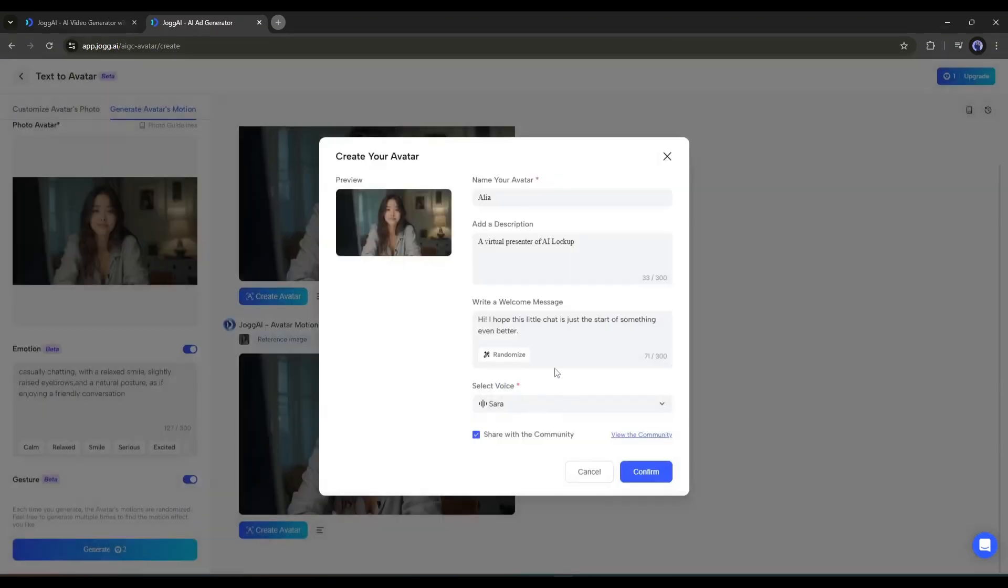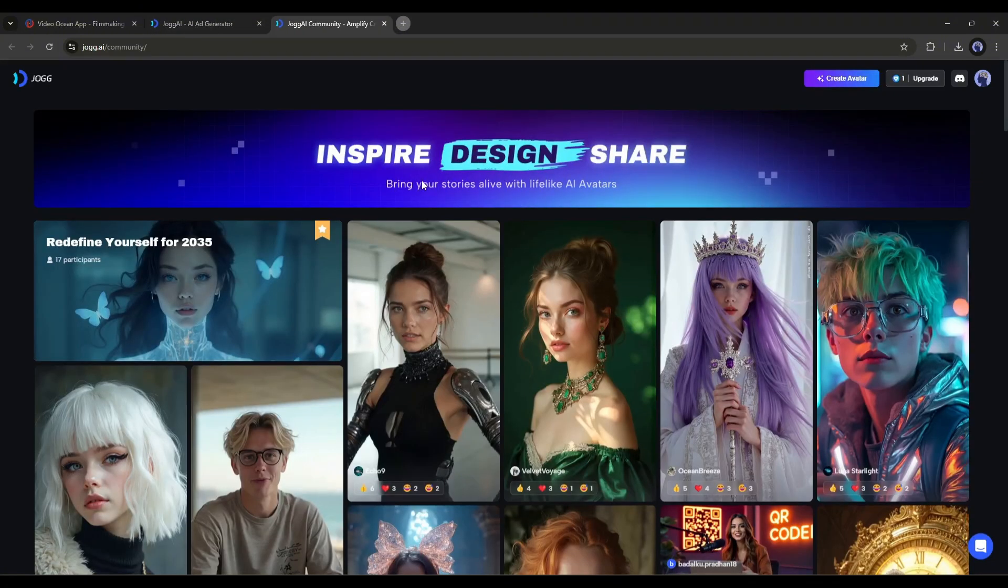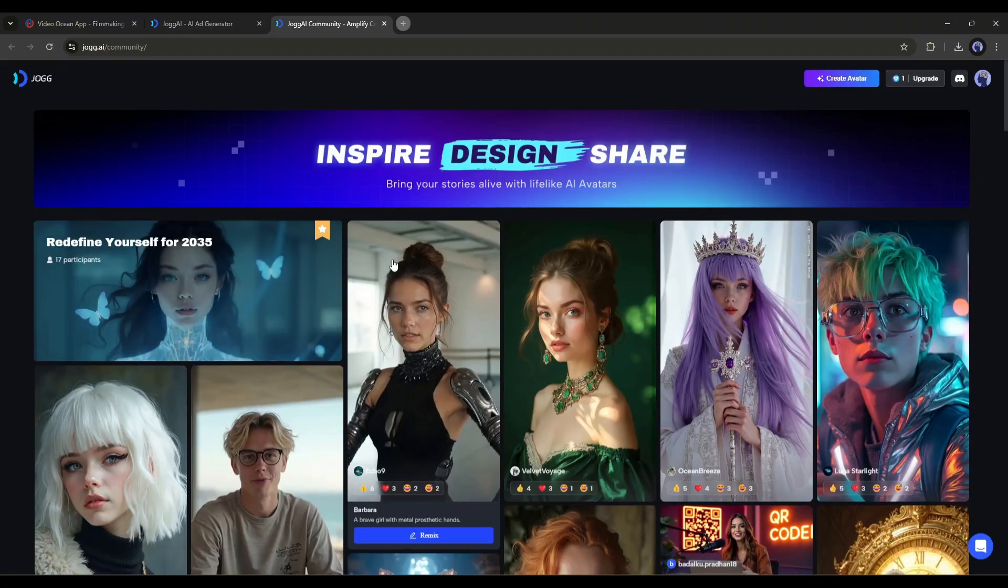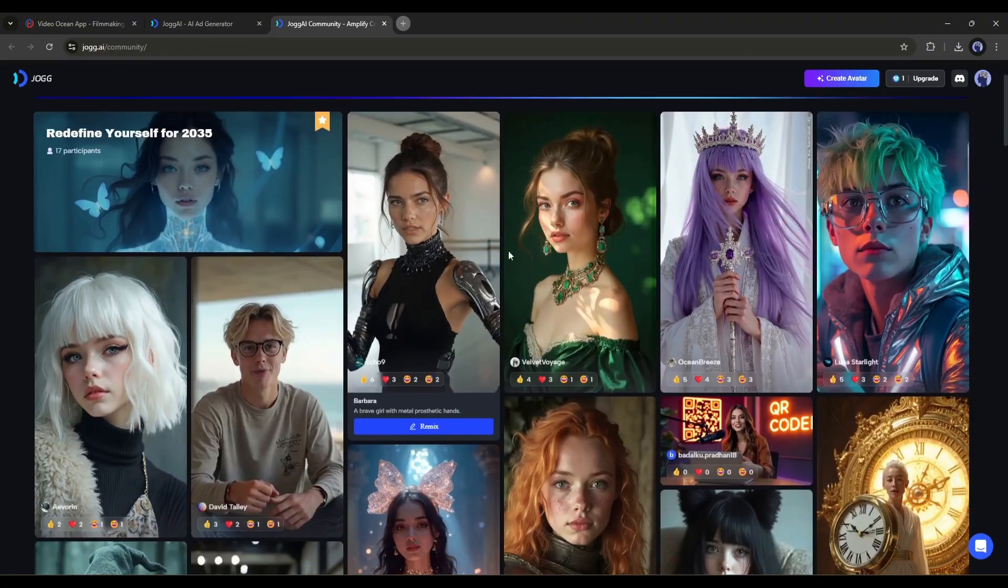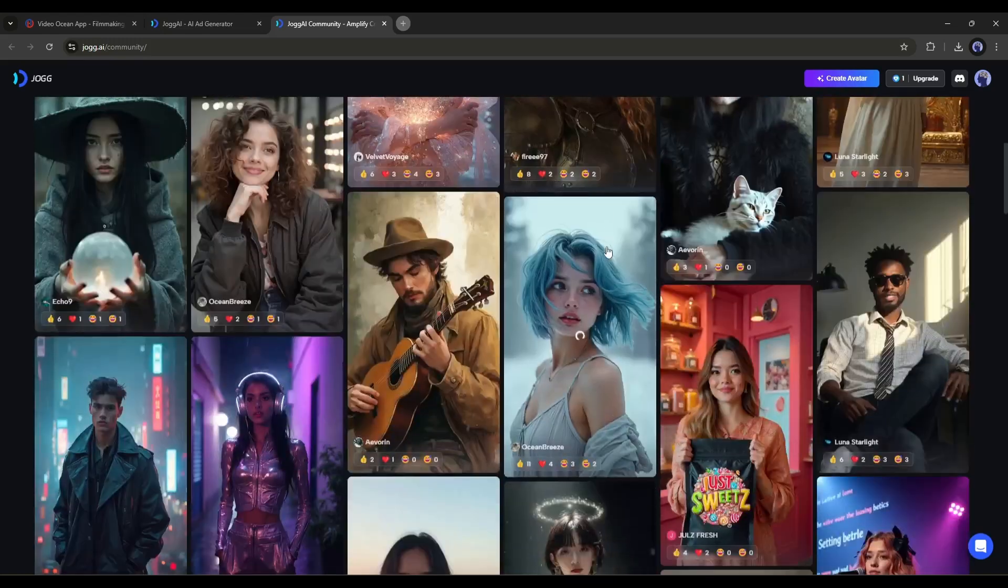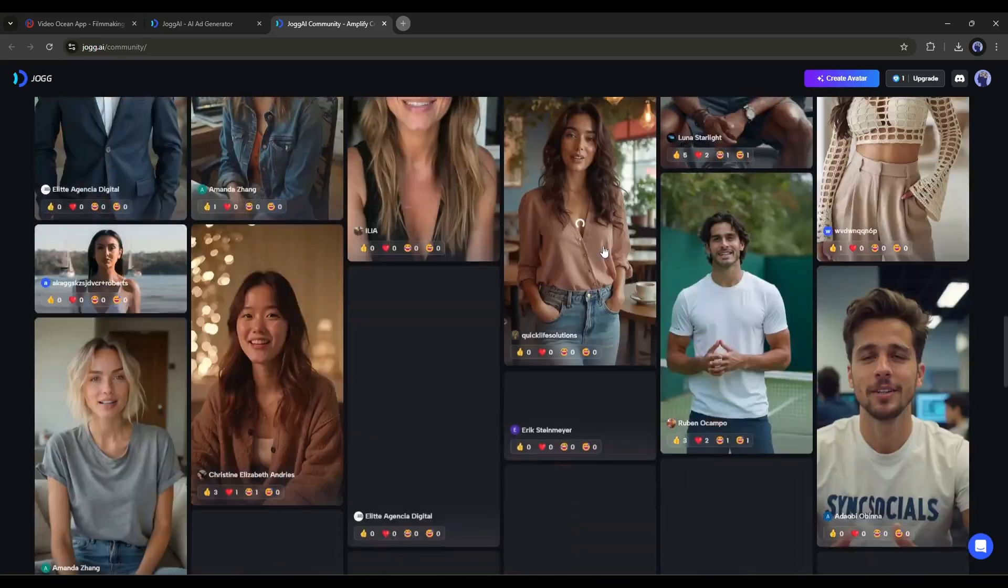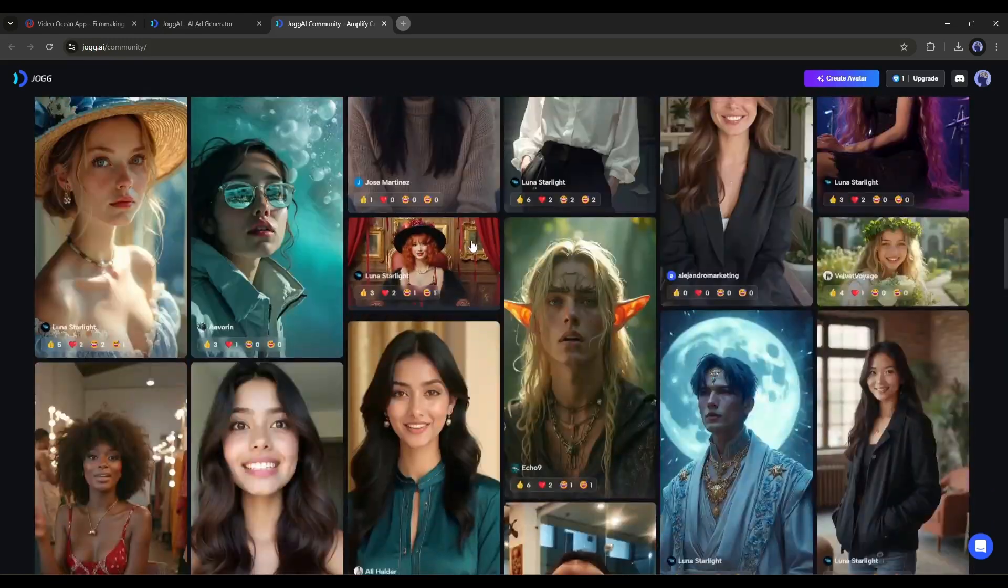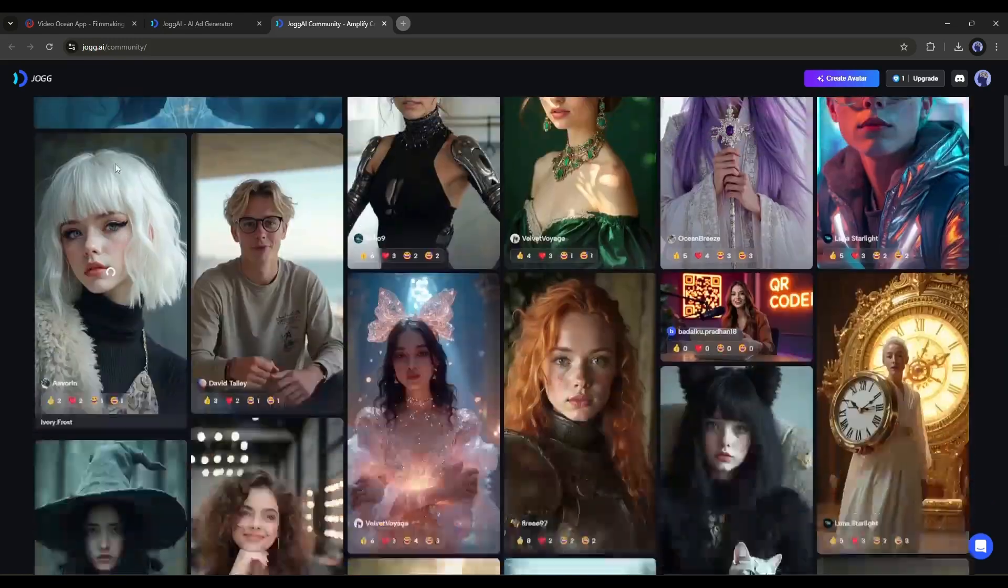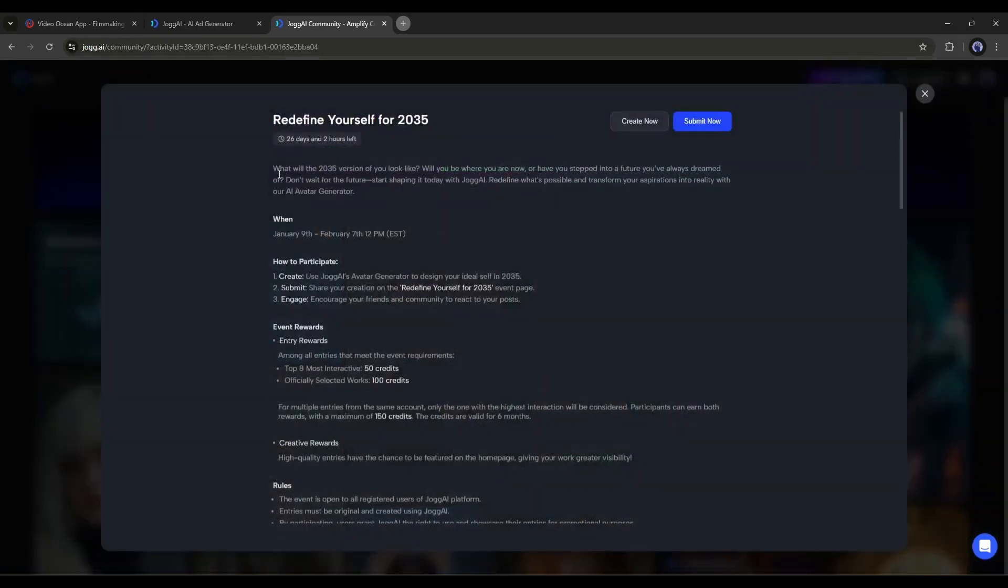Now if you want to share the avatar with the community, keep it turned on. JOG AI recently launched the AI Avatar Community, where you can get recognition for your work. This means the world will know about your creation and can use your model. You can also participate in the avatar showcase challenge.